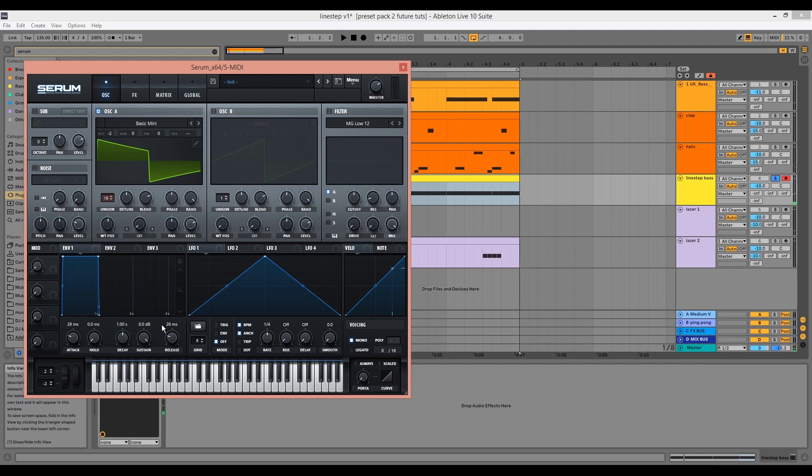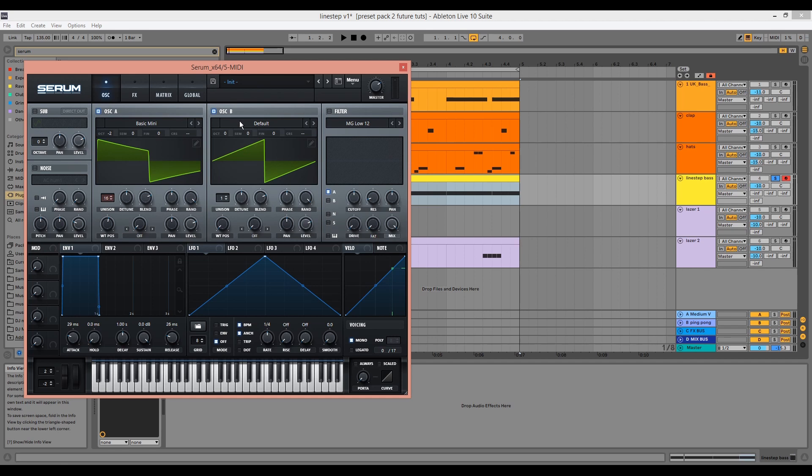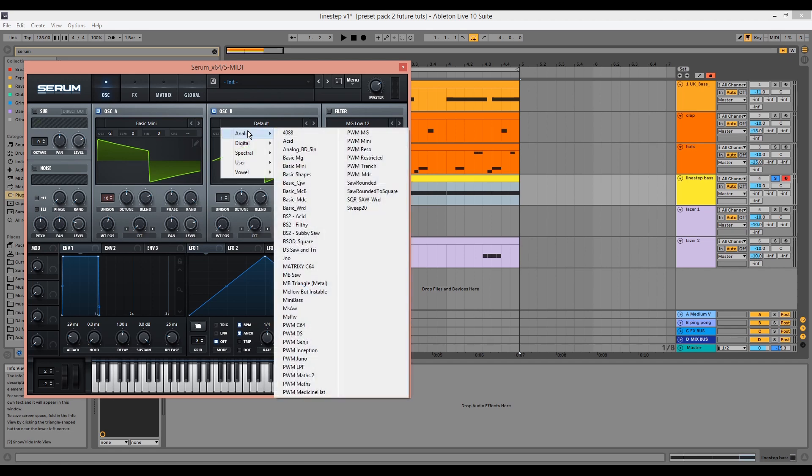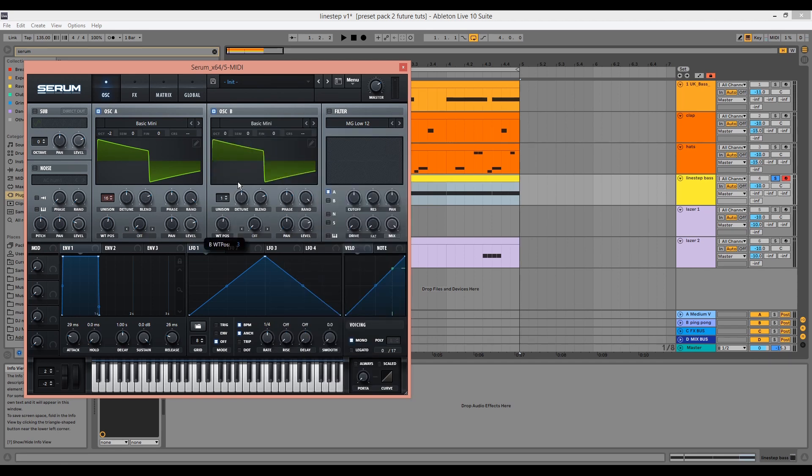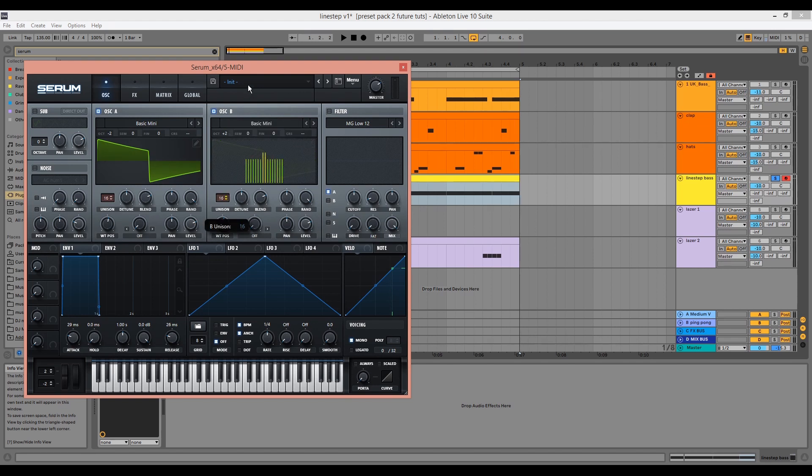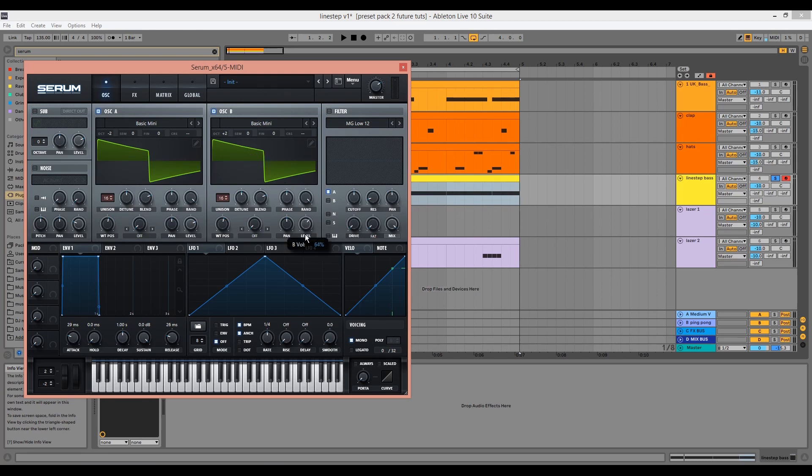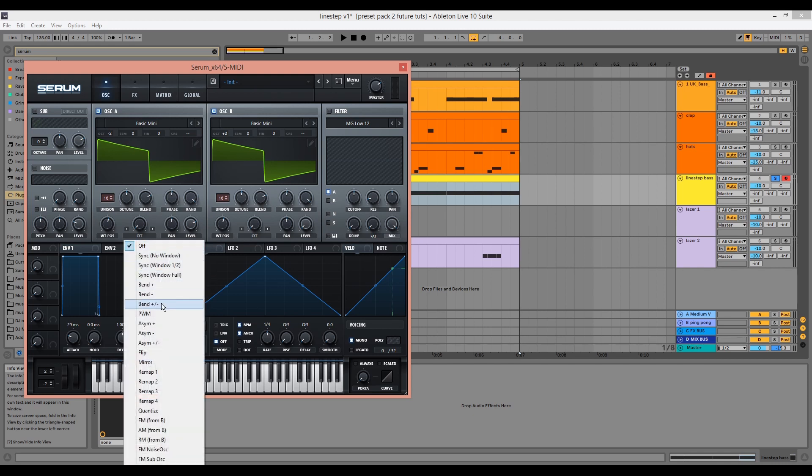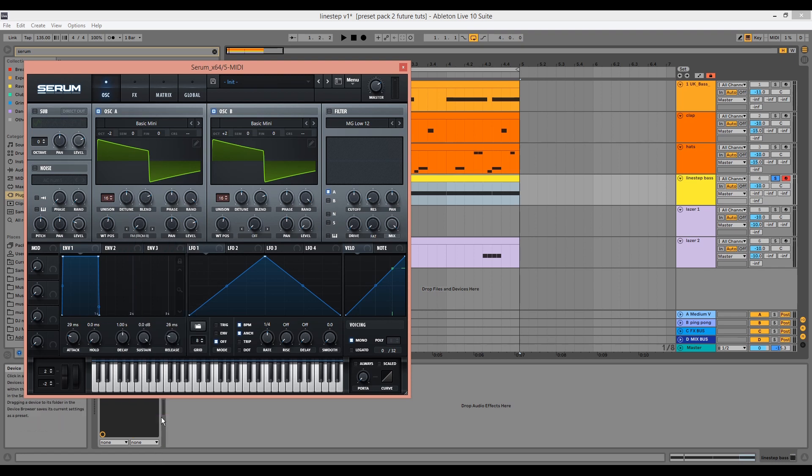Now we can start to add the FM element using oscillator B. Again, we'll select the square wave from the basic mini, although you could use any square wave. This time, instead of putting the oscillator down two octaves, we want to increase it by two octaves. We'll also increase the unison to 16 as we did with oscillator A, but this time we're going to take the level all the way down to zero. I'll go back to oscillator A and choose FM from B using the warp menu knob, and I'll increase its value to between 30 and 40.